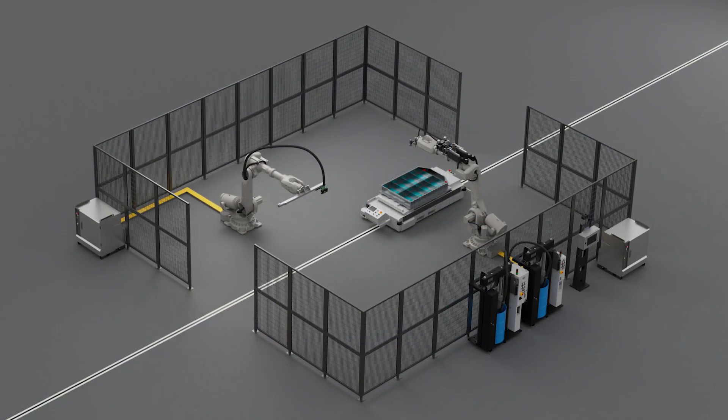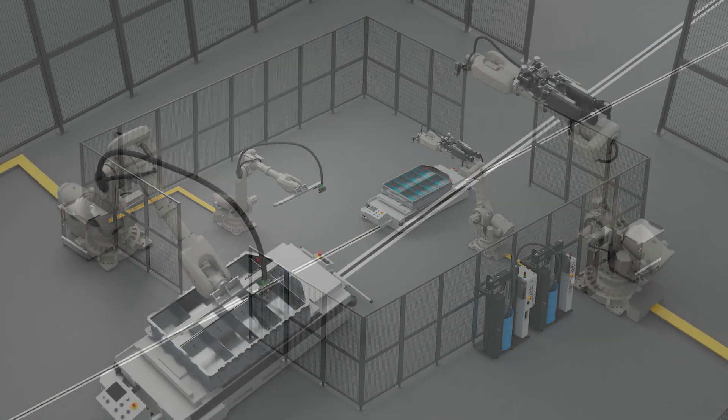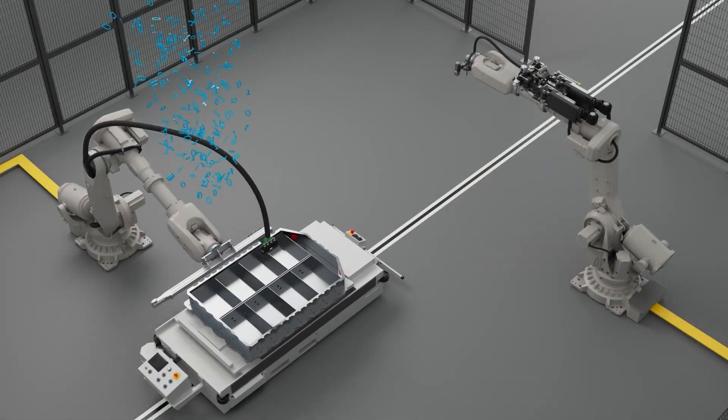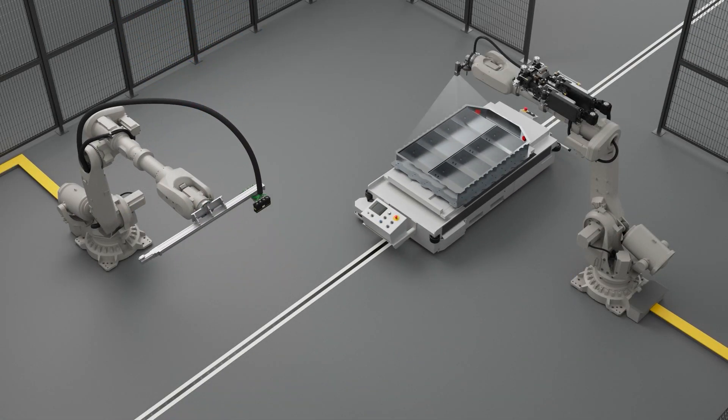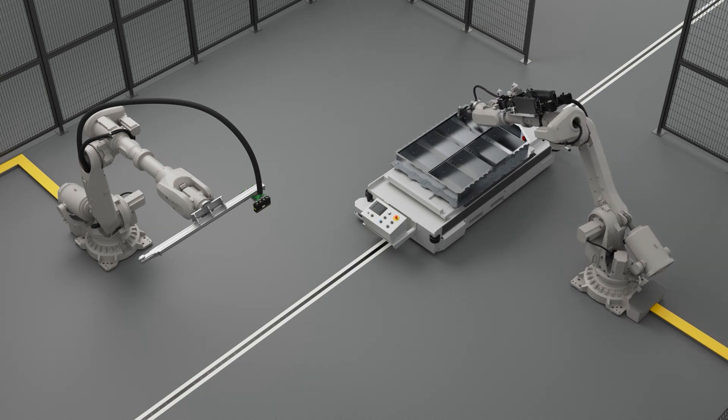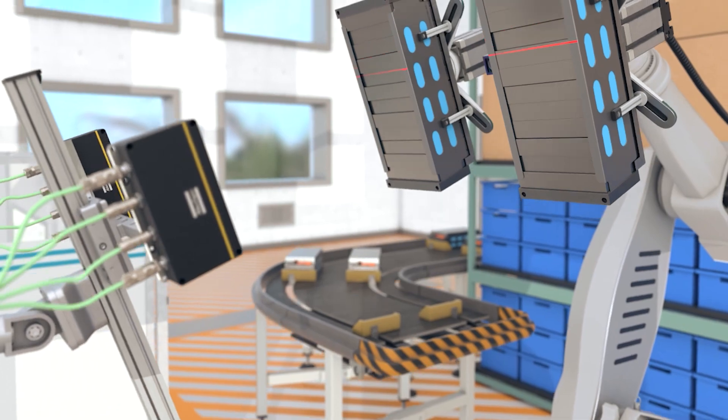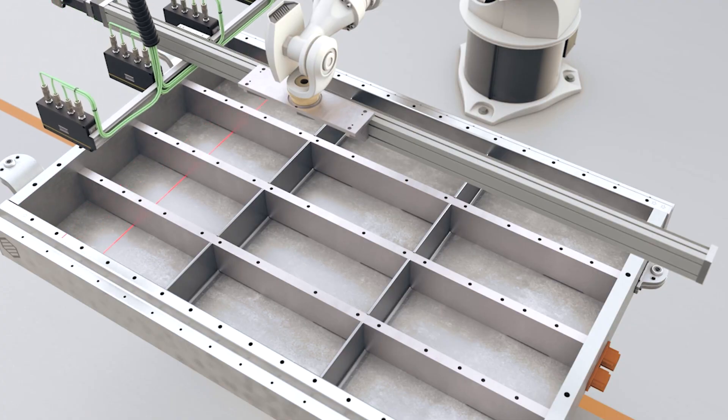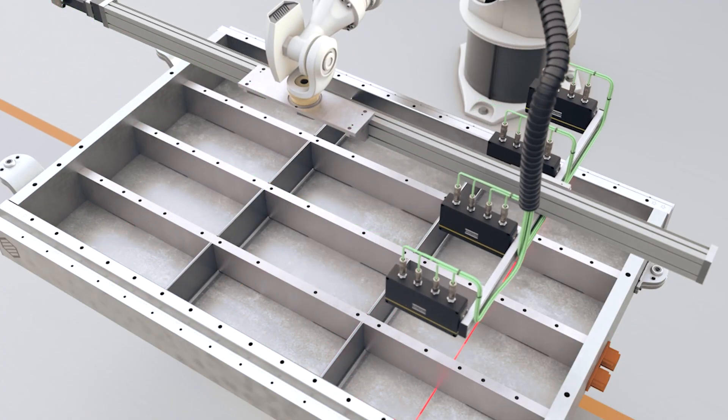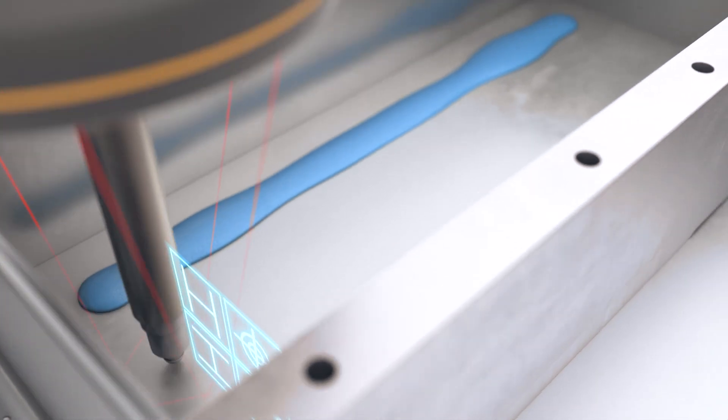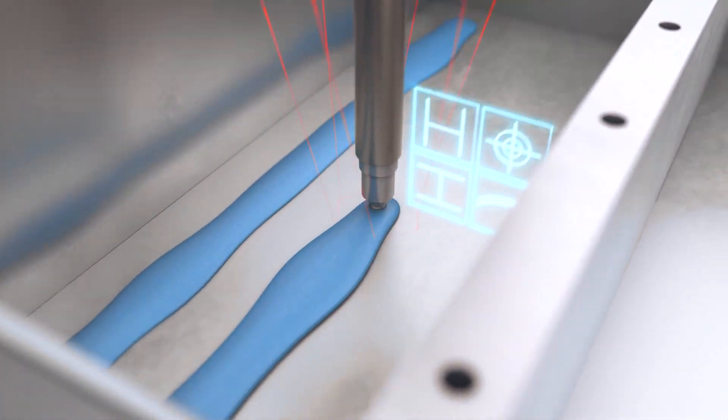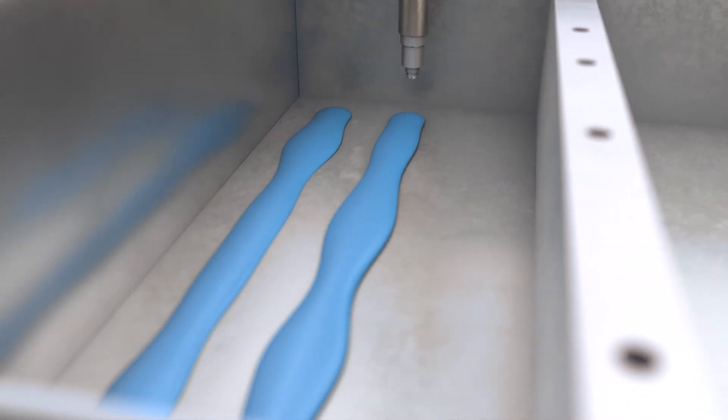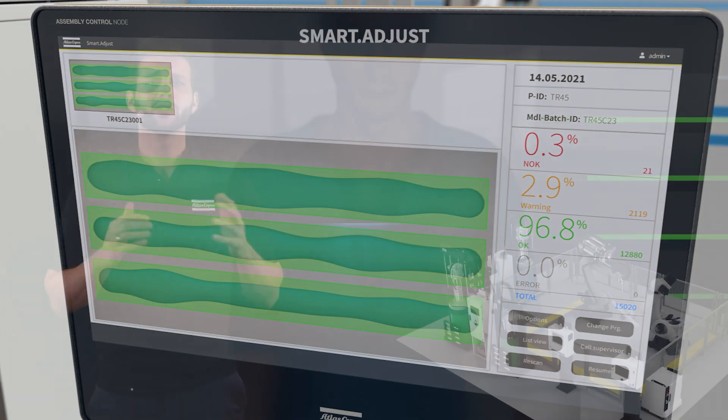You therefore need a solution that can solve these challenges. By combining our dispensing and vision systems, we developed a unique solution – Smart Adjust. The system scans the bottom of the module and the surface of the battery tray. It calculates the required material volume according to the detected tolerances and applies a perfectly adjusted bead.